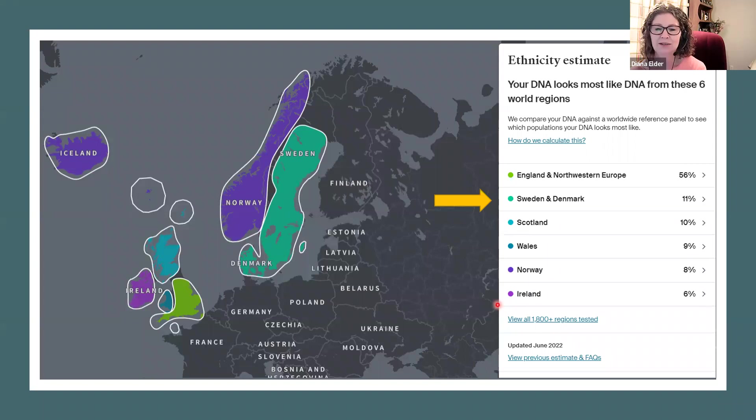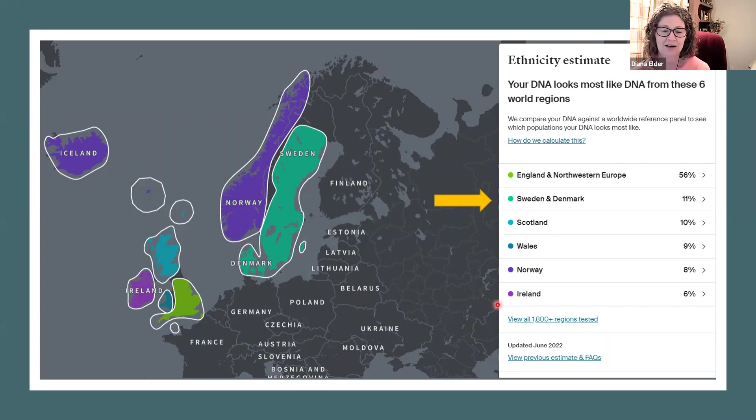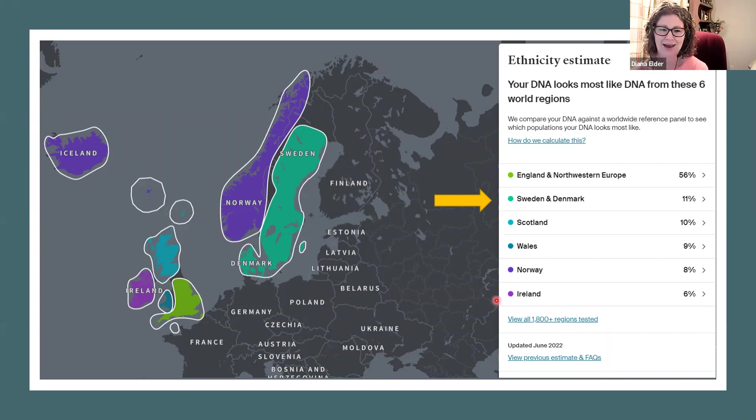My paternal side is colonial United States. I have not traced all of those lines back to Europe. I have a few of those traced back.